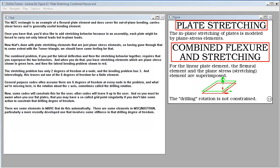Some codes will constrain this for the user. Other codes will leave it up to the user. So you must be aware when you use flat plates that you may have a so-called grid point singularity if you don't take some action to constrain that drilling degree of freedom. There are some elements in MARC that do this automatically. There are some elements in MSC Nastran, particularly a more recently developed one that involves some stiffness in that drilling degree of freedom.